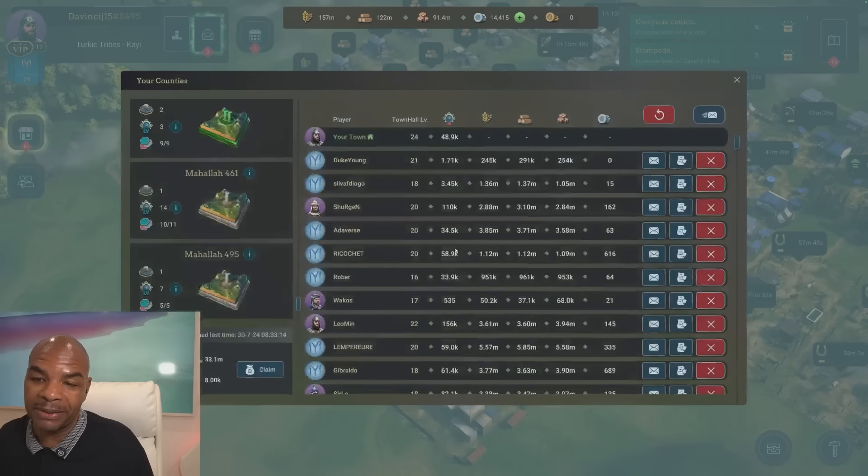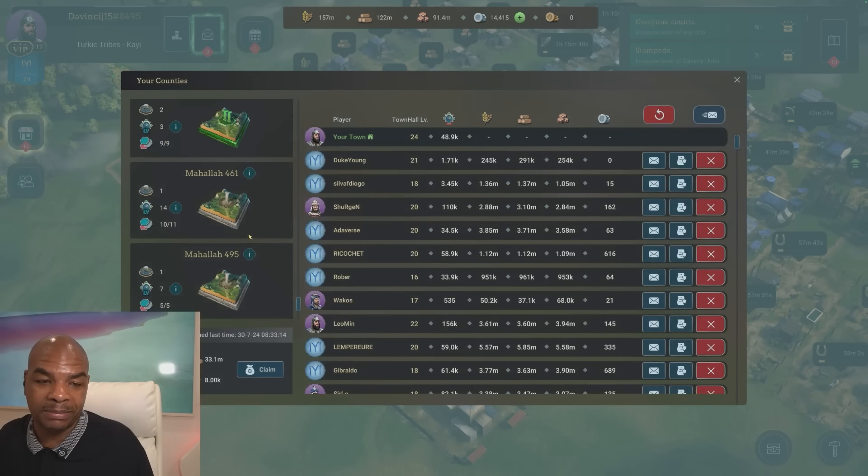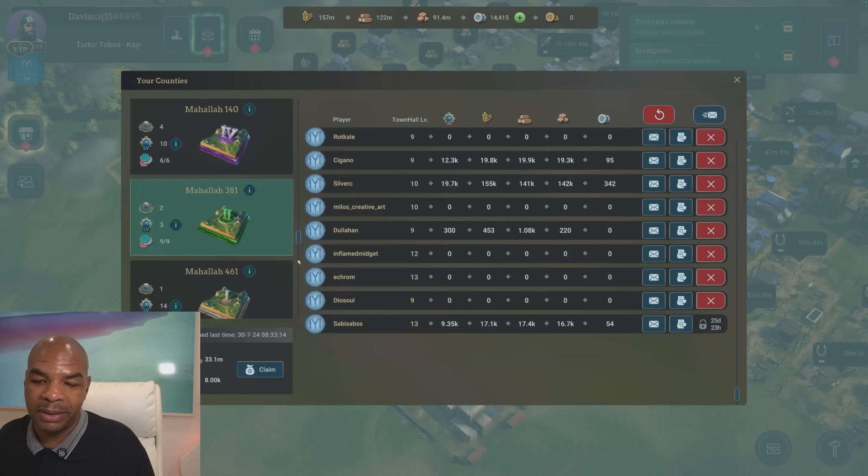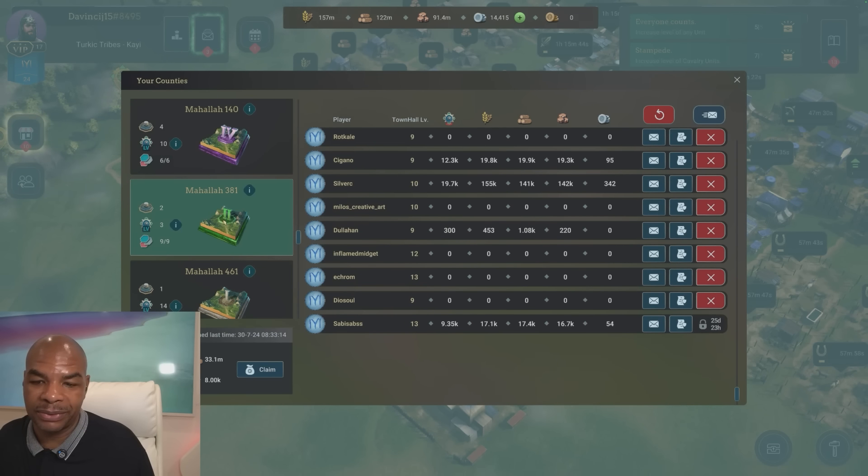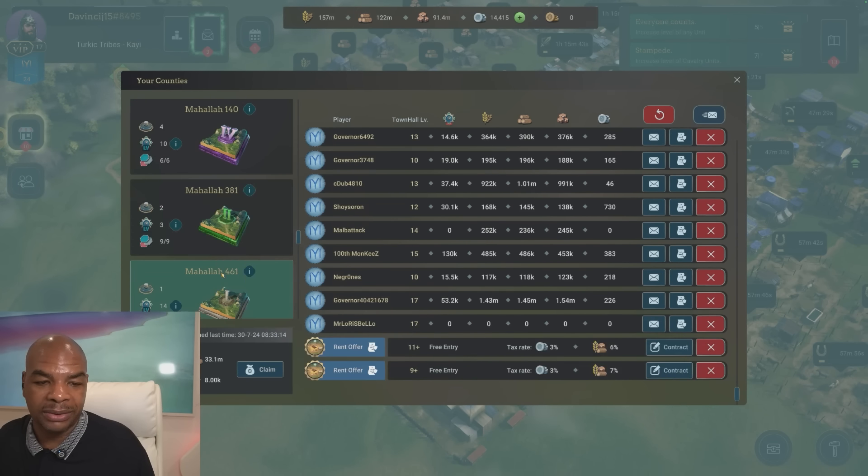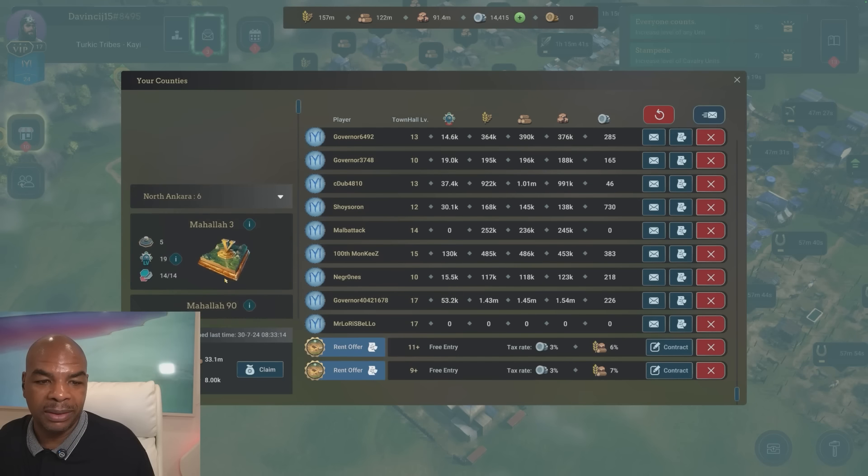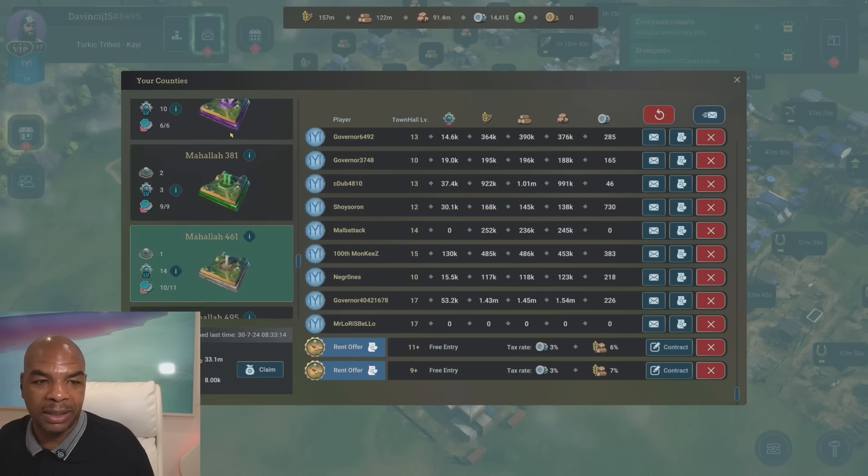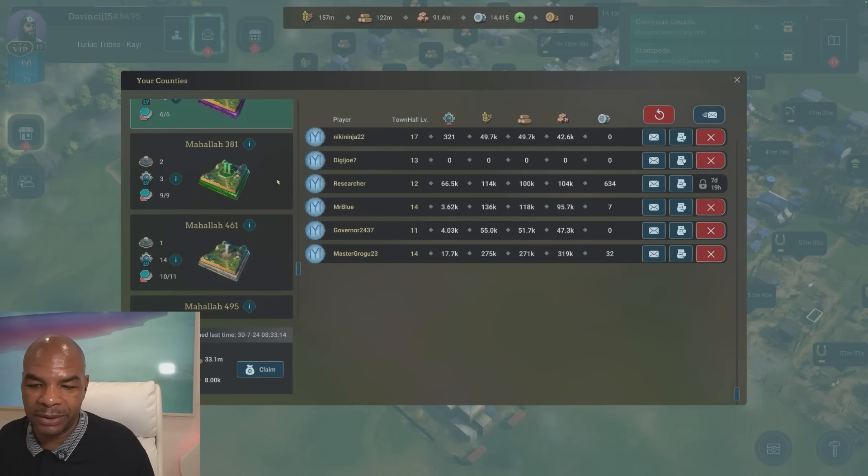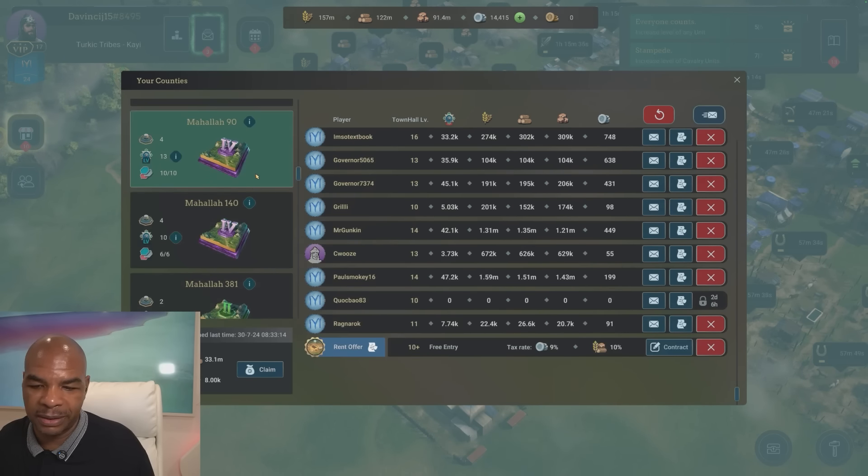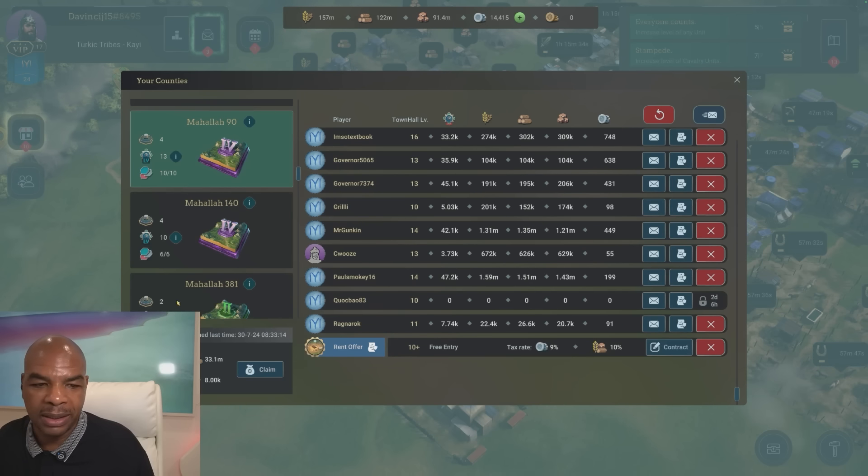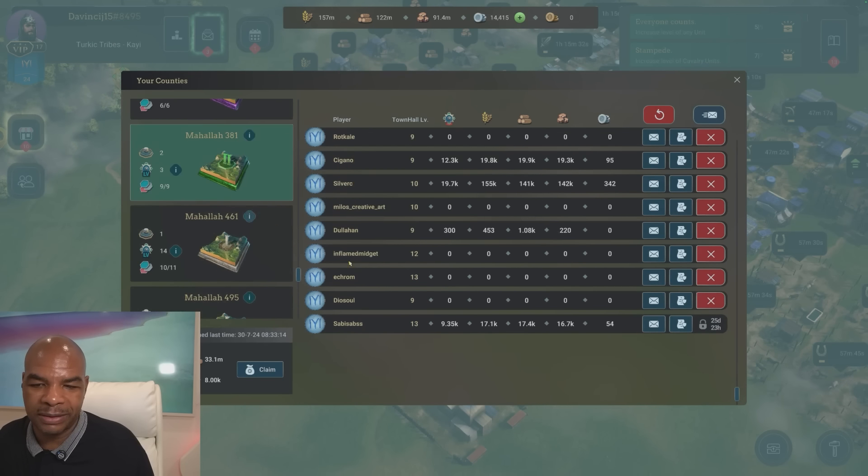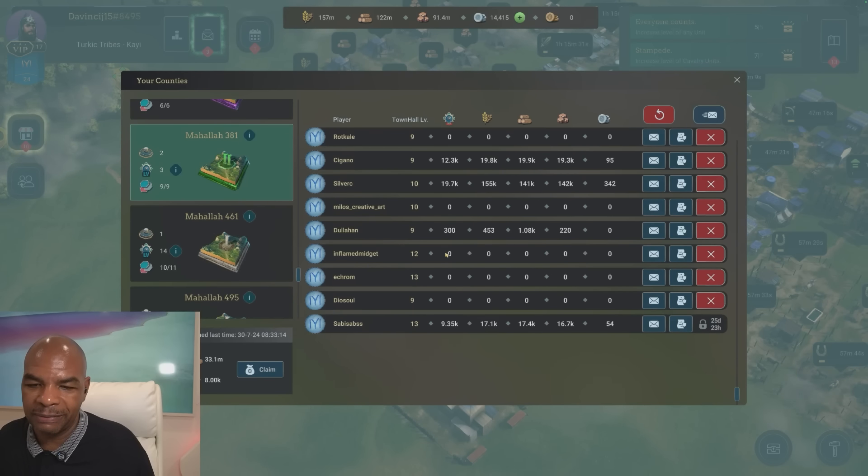I'm also playing Medieval Empires and I have some spaces available on some of my land here. Let me just show you some of the slots that are open, also on a higher level land. There's some slots available.